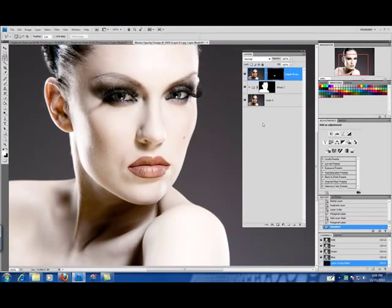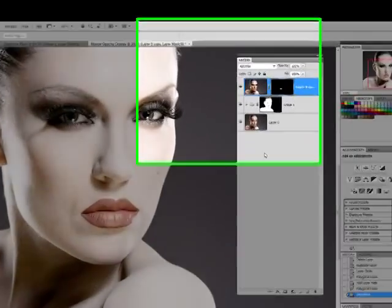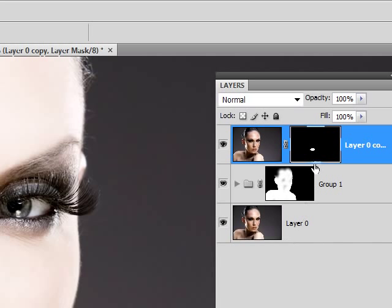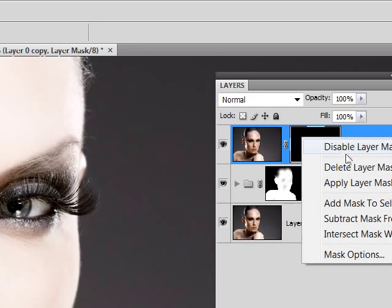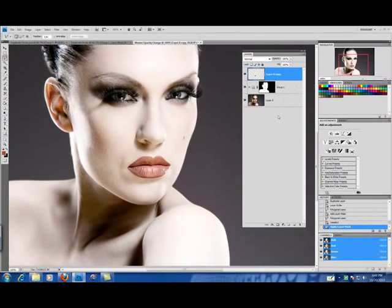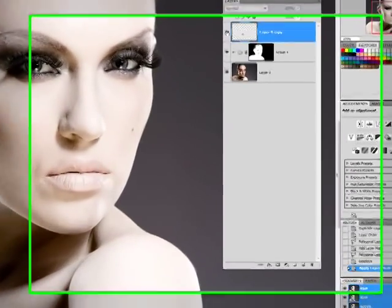So we're going to go ahead now and change the color. We're done with our mask so we're going to click on our mask layer and apply layer mask. Now you have just the lips to work with.